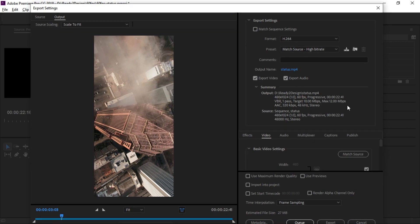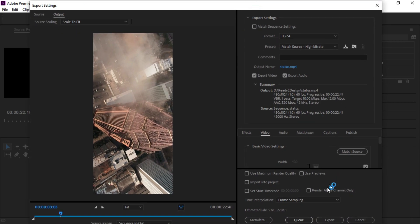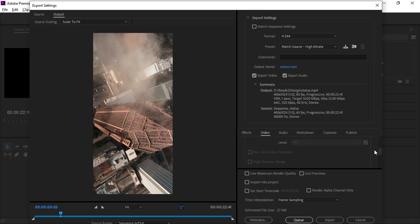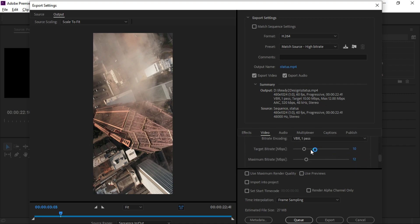In WhatsApp, we have an 8 MB limit. The current size of the file is 27 MB. We can change the size and quality through the options. Click the video tab, then click the bitrate settings, then click the target bitrate — you can change the size.